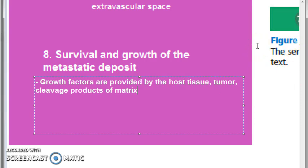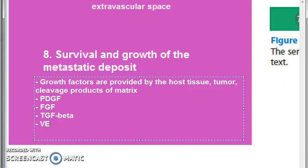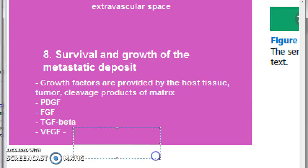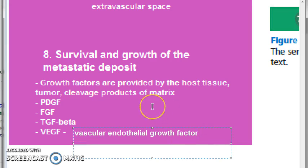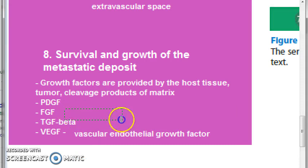The growth factors you should know are: PDGF — that is platelet-derived growth factor; FGF — fibroblast growth factor; TGF-beta — transforming growth factor beta; and VEGF — vascular endothelial growth factor. So all these will help in the survival of this metastatic deposit.